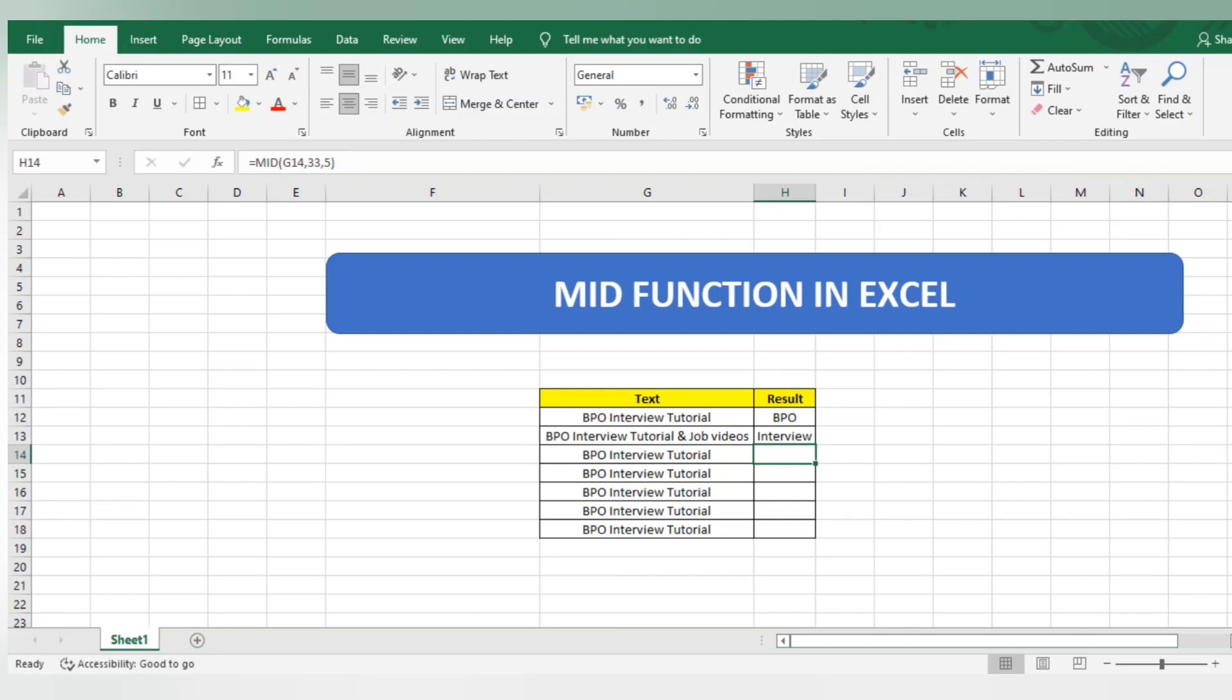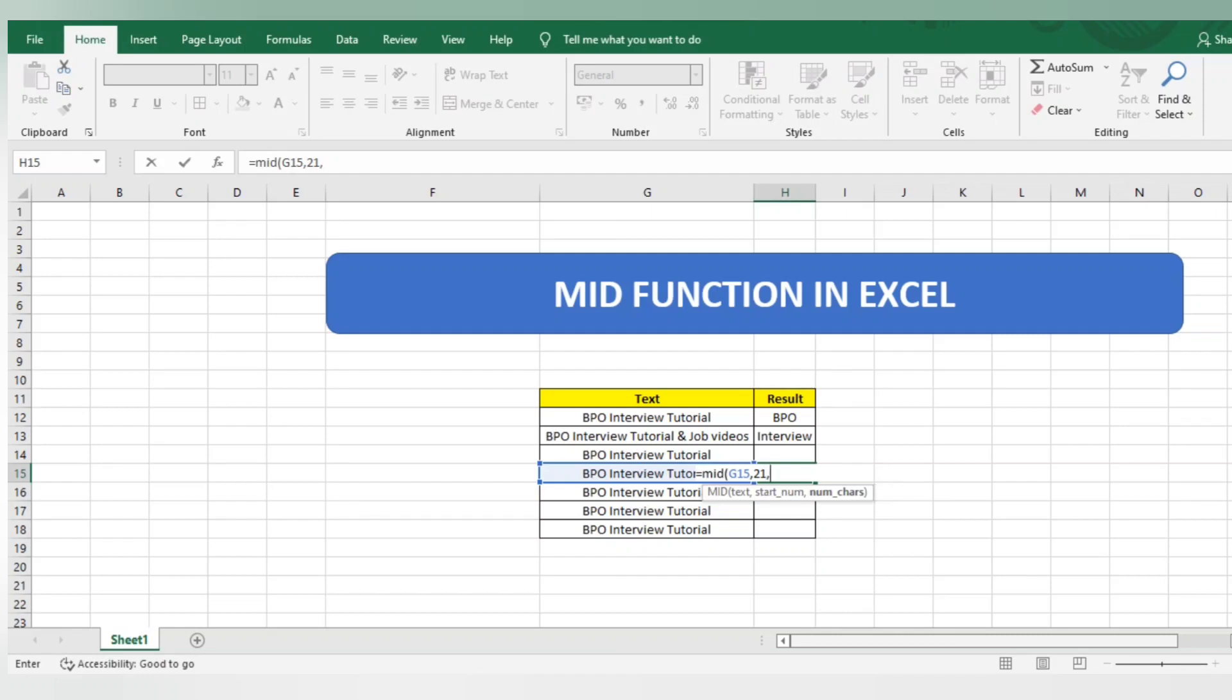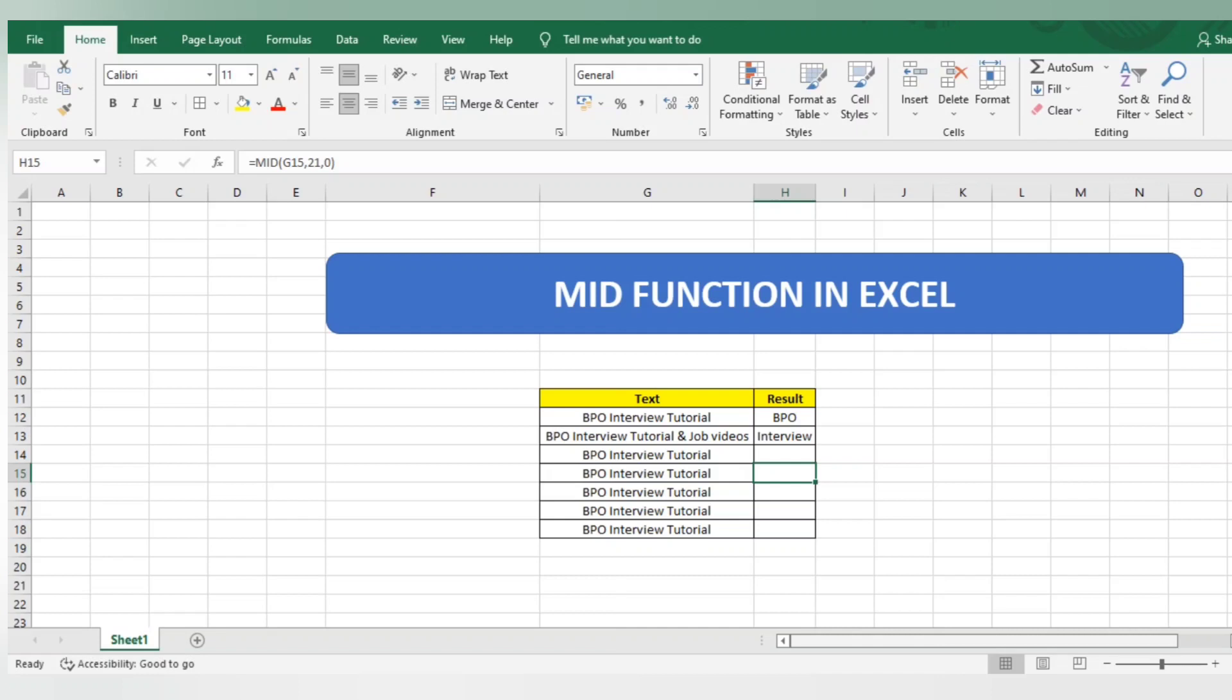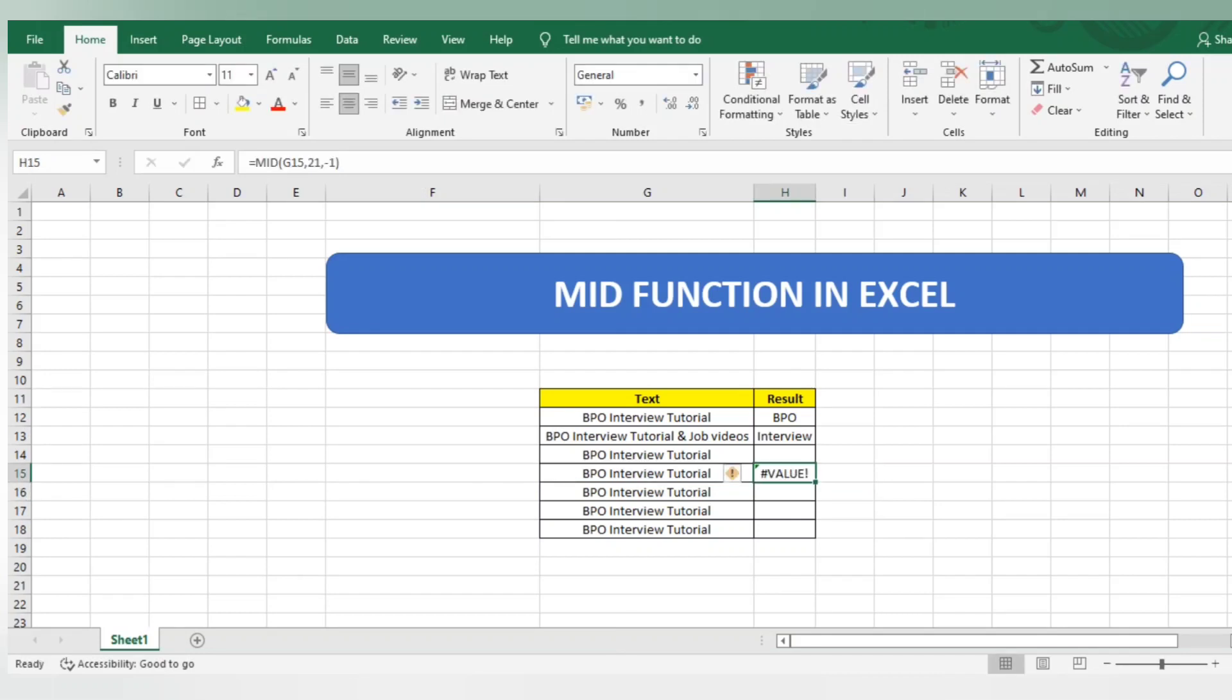Next, I will use equals to MID function. I will select this text and I want detail after the 21st character with zero characters. You will get zero answer. Moreover, I will give one more condition: minus one. But it will not work. The MID function will only work within the character limit available in your selected text.